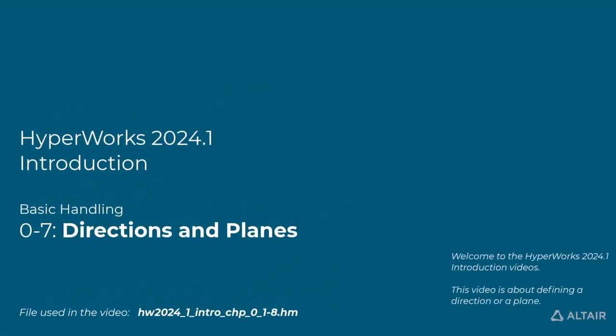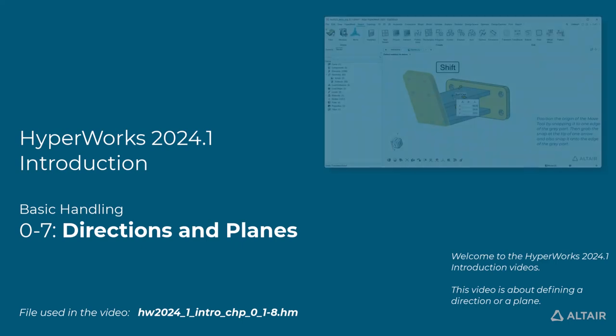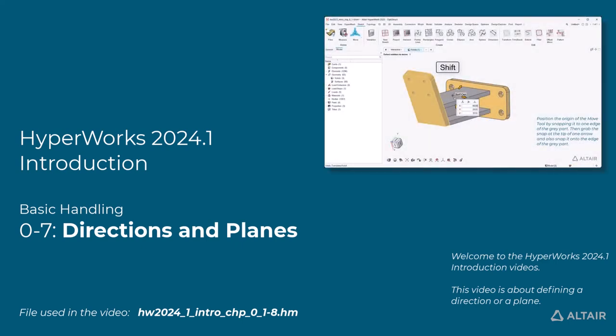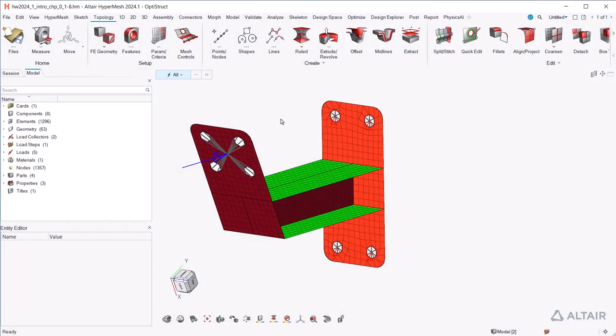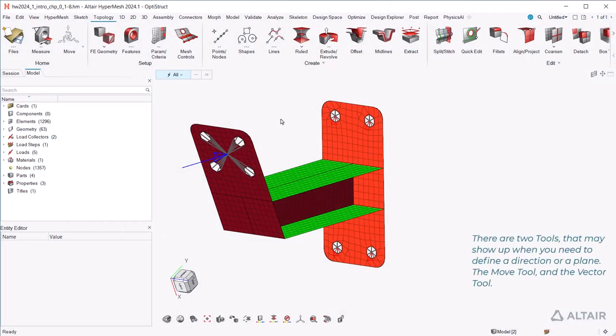Welcome to the HyperWorks 2024.1 introduction videos. This video is about defining a direction or a plane. There are two tools that may show up when you need to define a direction or a plane: the move tool and the vector tool.